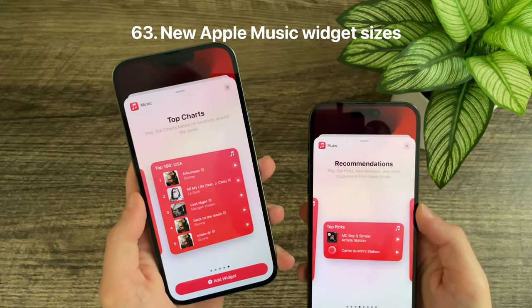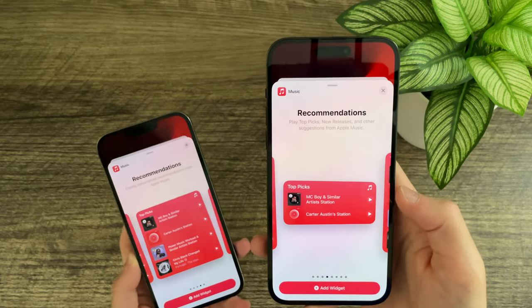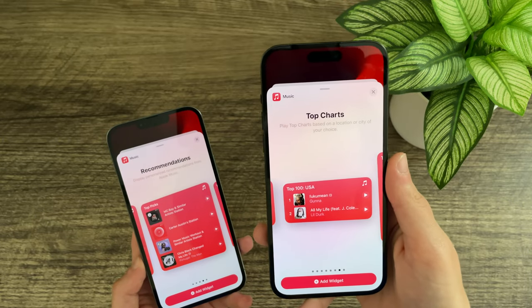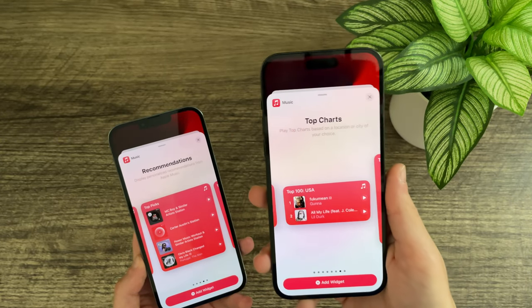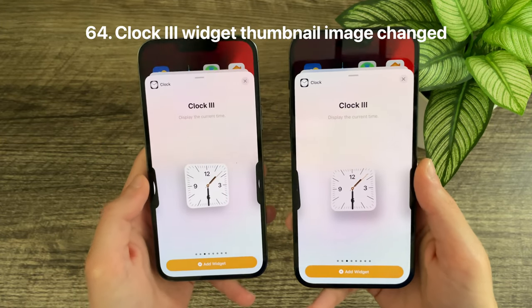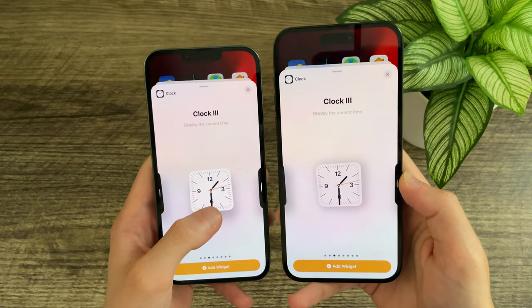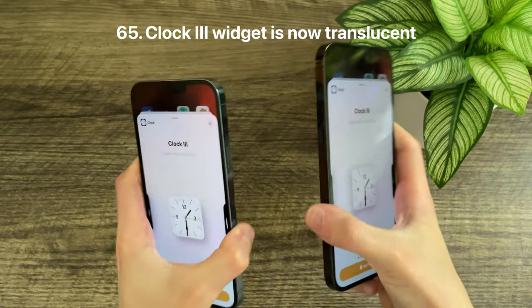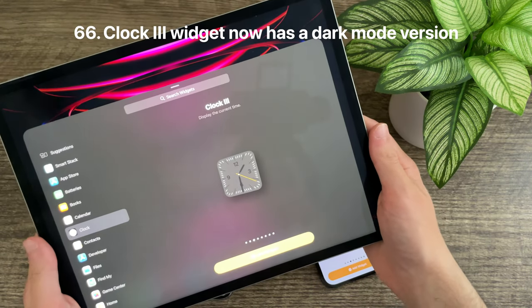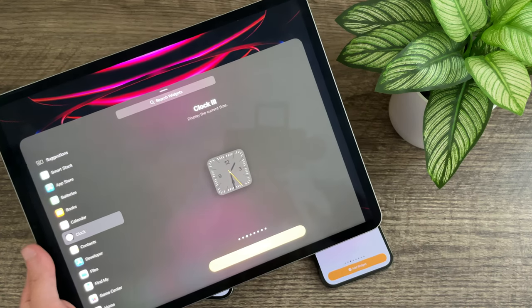There are new Apple Music widgets. Previously, recommendations and top charts only had a single large widget, but now in Beta 2 there is a medium recommendations widget, and a small and medium top charts music widget. The third analog clock widget has an updated thumbnail — facing the opposite direction with some translucency — and an updated design that is translucent with a new dark mode variant, where previously only the light mode version existed.